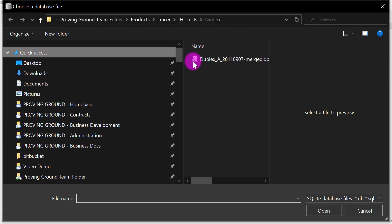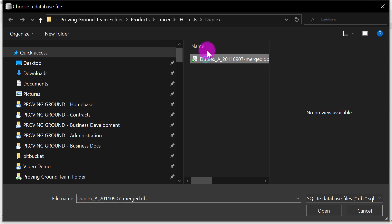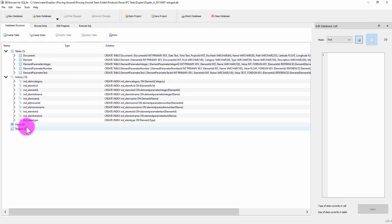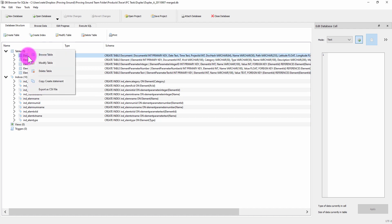I'm going to go ahead and open my database. So there's the merged database I just created, and I'm going to open it up and we can see we have several tables and indices here. I'm going to browse the document table.